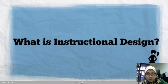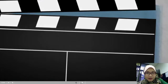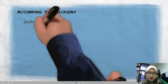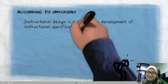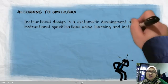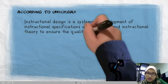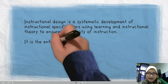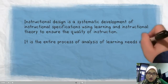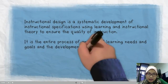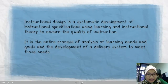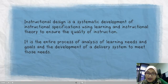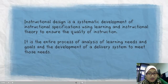What is Instructional Design? Well, according to umich.edu, Instructional Design is a systematic development of instructional specifications using learning and instructional theory to ensure the quality of instruction. It is the entire process of analysis of learning needs and goals and the development of a delivery system to meet those needs.